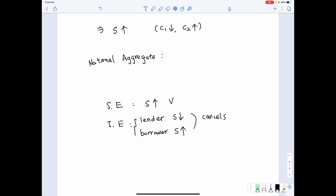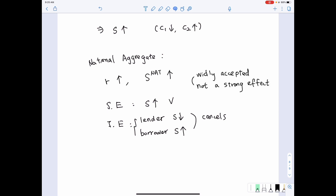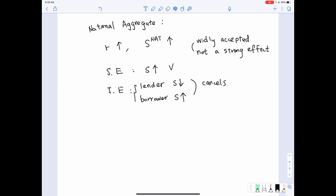Given that the income effect is canceled between borrowers and lenders, and the substitution effect dominates, in general we believe that when R increases, national savings should increase. This is a widely accepted relationship, though we also admit the effect is not as strong. This completes our discussion of the factors that change the lifetime budget constraint and how they affect consumption and saving decisions.